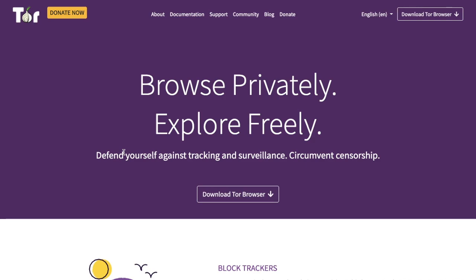With the Tor browser you can stay anonymous by connecting to the Tor network. You're then directed through a network of servers so that your location and identity are protected. The Tor network is designed so that no server can know who you are or what you're doing. And when you're finished with your browsing session the Tor browser will instantly delete your cookies, browsing history and other data.